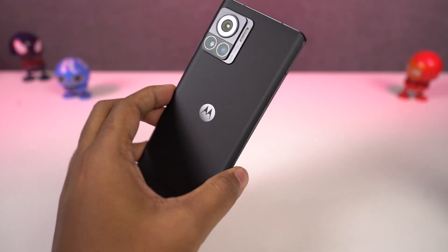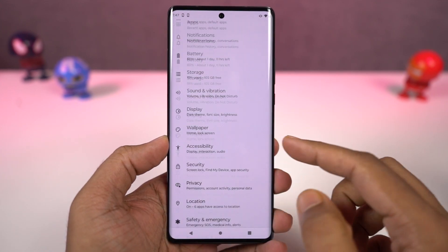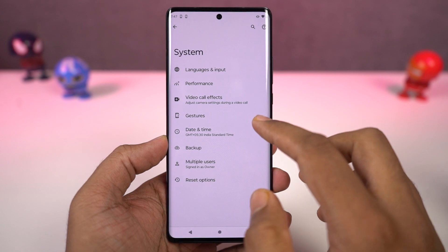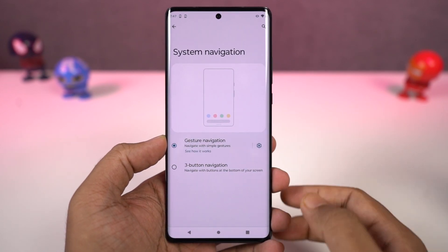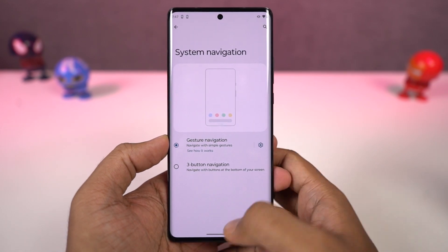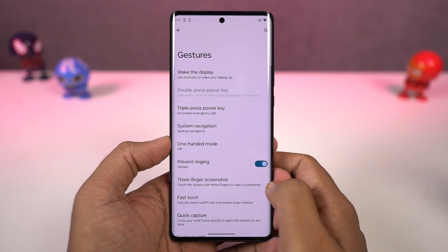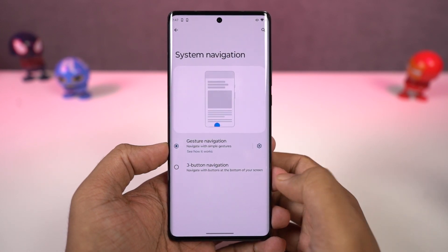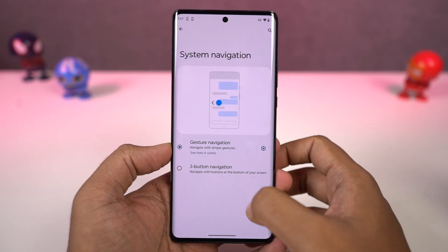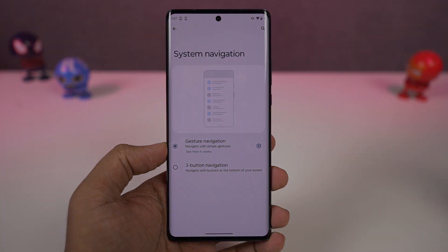First I'll start off with the navigation gestures. This phone by default comes with a 3-button navigation bar, but we can change it to navigation gestures. Once you enable it, you can swipe from the bottom of the screen to go home, swipe and hold for recent apps. To go back, swipe from the left or right corner. To trigger Google Assistant, swipe diagonally from the bottom left or right corner. You can also swipe left or right on the bottom bar to quickly switch between recent applications.